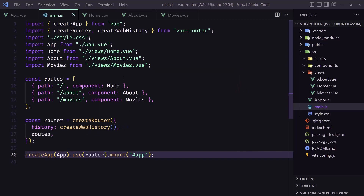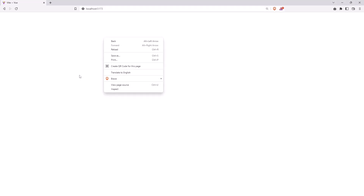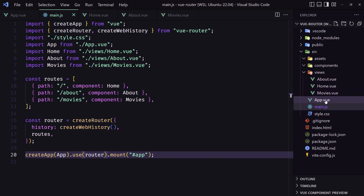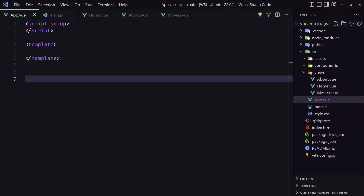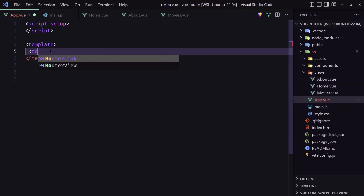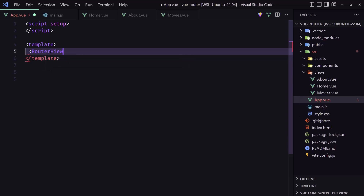Let's go to the project — if I refresh we don't see anything because we need to go inside App.vue and add the router outlet. We need to add the router-view component like this.